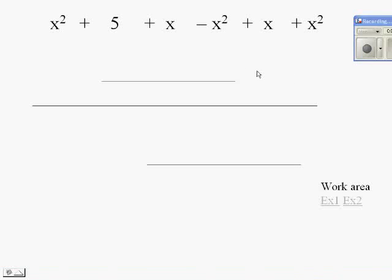Okay, today we're going to look at combining like terms, and this time we're going to have some negatives in there. So we're going to look at this problem first in our work area.